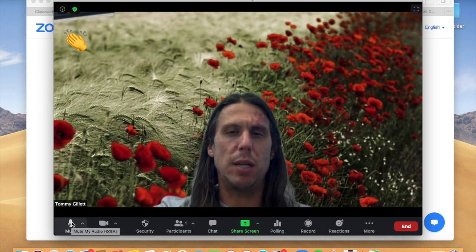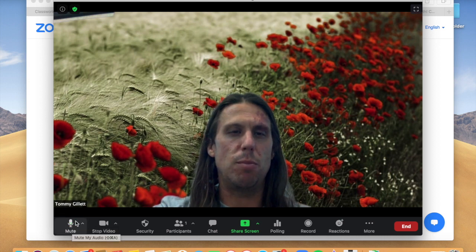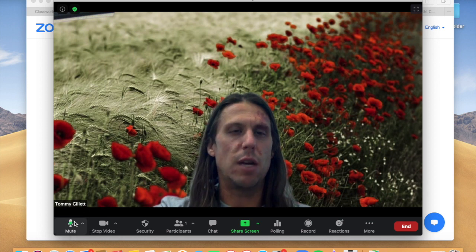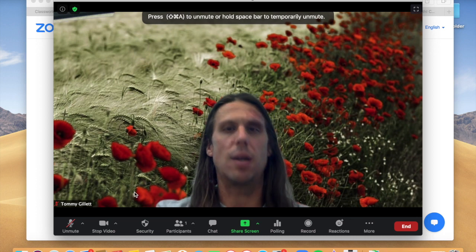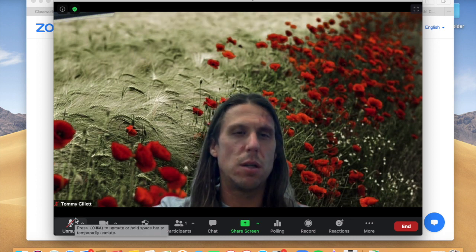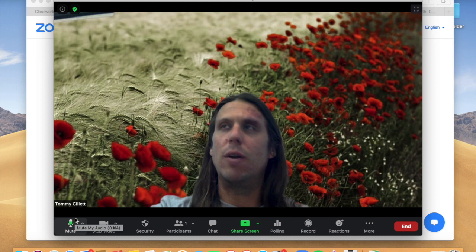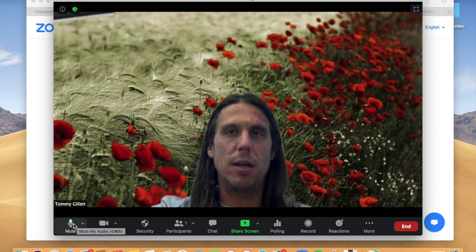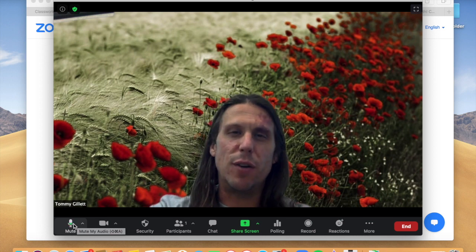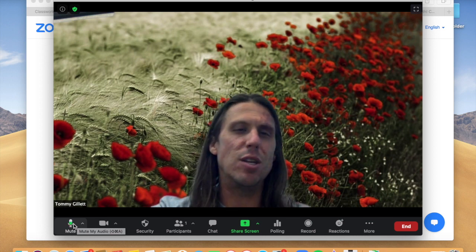One important thing is the mute button. A lot of times you will automatically be on mute. You can tell by the little microphone button in the corner — if it has a red line through it, you're on mute. To get off mute, just click on the microphone button and the red line will go away. It's very important when you join a Zoom that you are on mute so other people don't hear things in your background.